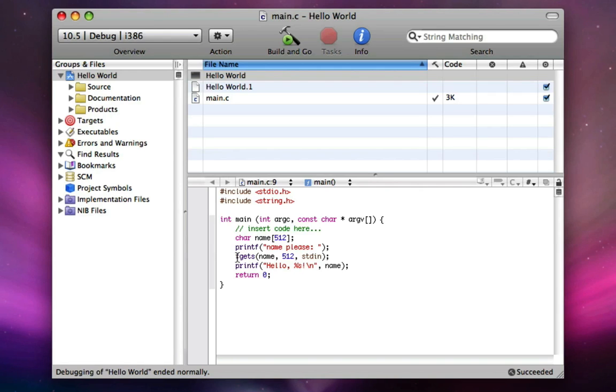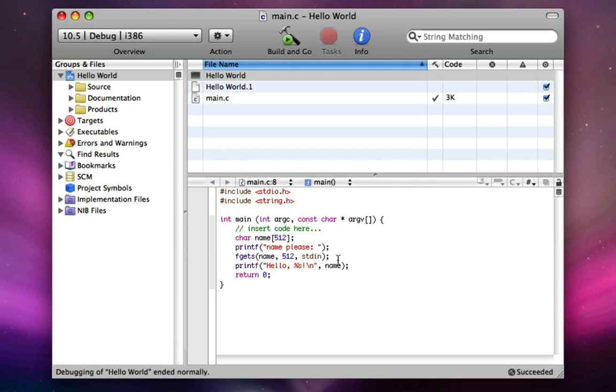Fgets adds a new line to whatever someone's typed in because it stops getting stuff from the console after they've typed it in and hit enter. But before it stops, it records the enter. So we have to use something called an if statement to check if the last letter that equals something of name is a new line. And if it is, we're going to make it nothing. But before we do that, I'm going to clear something else up with you.